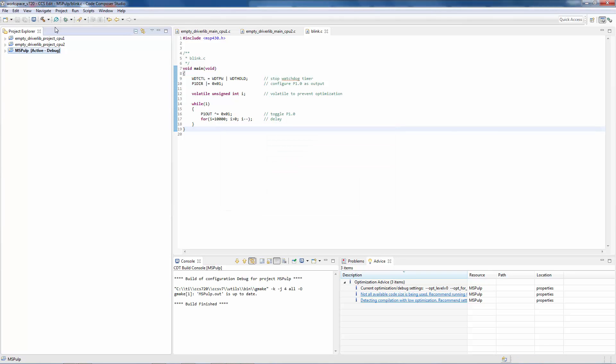In this case, when you do that, it will set the configuration to the one you selected and then build it.